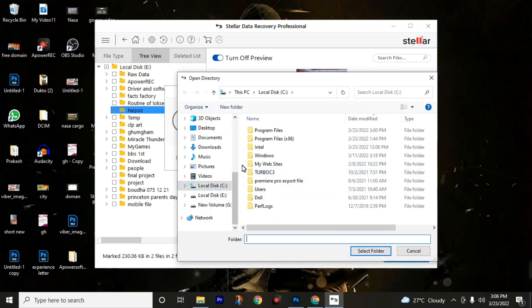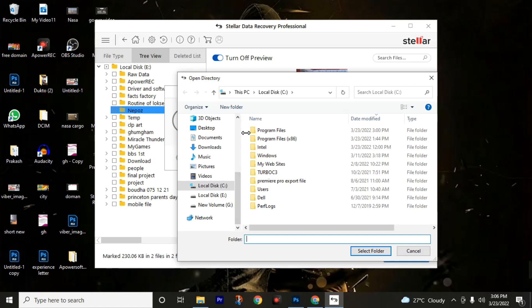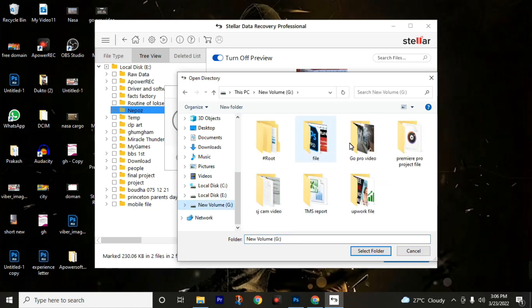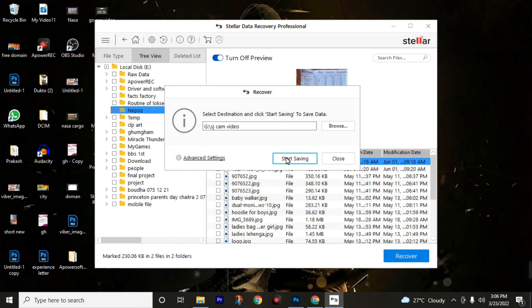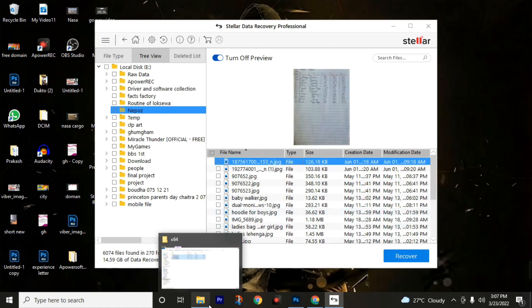Now choose the destination, and one thing remember: do not choose the same drive for located image and also for destination image. I had chosen local disk E to locate the image, so I'm going to choose new volume G to save this recovered file. Then I will choose this folder, then click on select folder, then now start save. We have successfully saved our recovered photos.